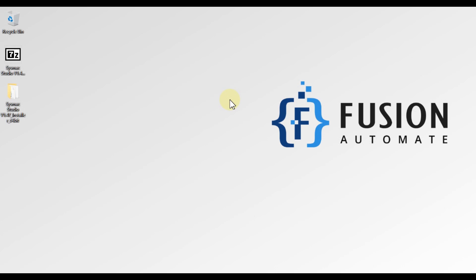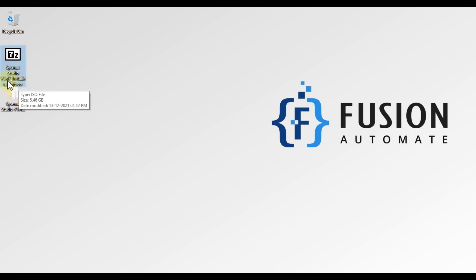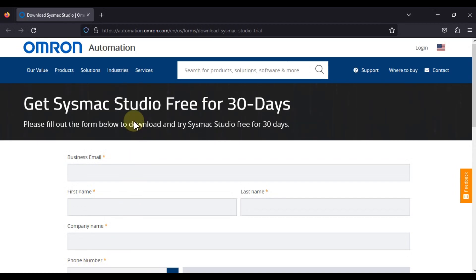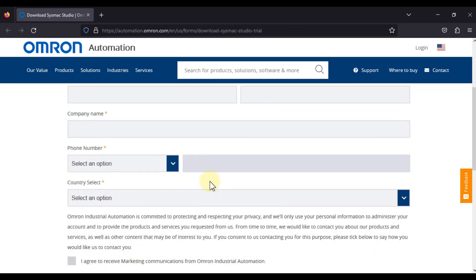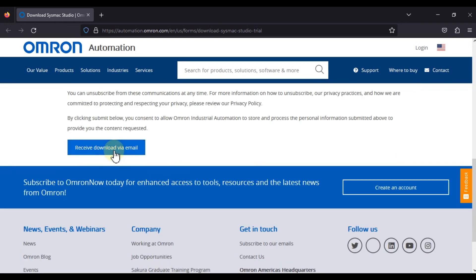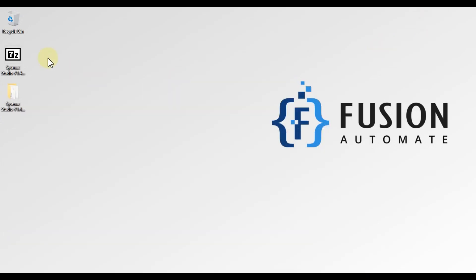Hi everyone, and welcome. In this video we will see the installation guide of Omron Seismic Studio version 1.47. You can download Seismic Studio version 1.47 from the Omron website. I will provide this link in the description of this video. Just open this link, fill in the form with your details, and you will receive your download links via email.